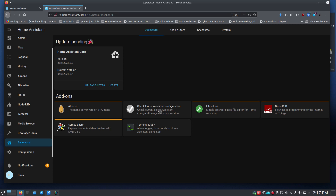Next we have the File Editor — you'll want to install that one. We've also got Node-RED, Terminal and SSH, and Samba Share. I'll show you how these work and how to install them.